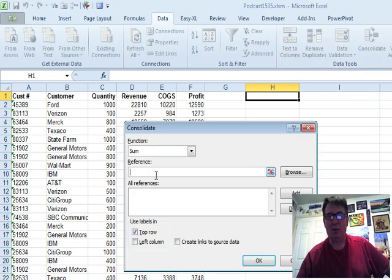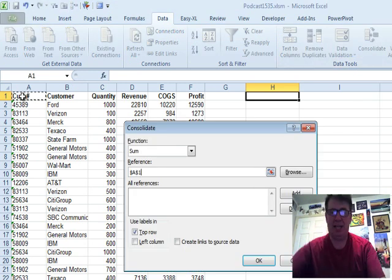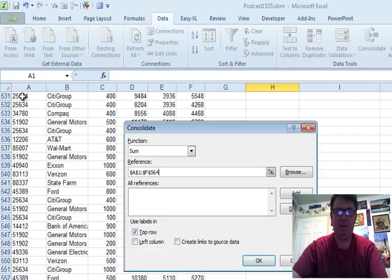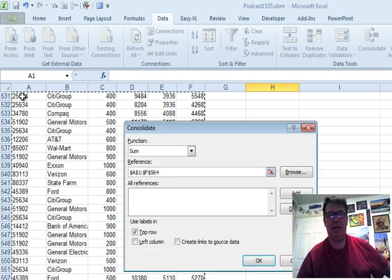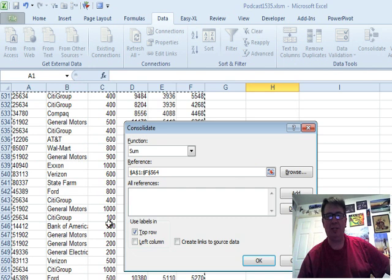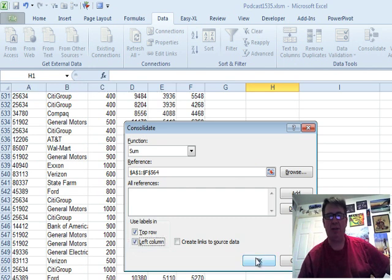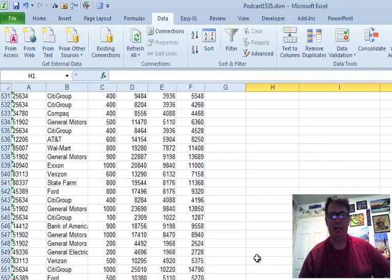So, Consolidate, what's the reference? The reference is all of this data and we're going to use labels in top row and left column, click OK.